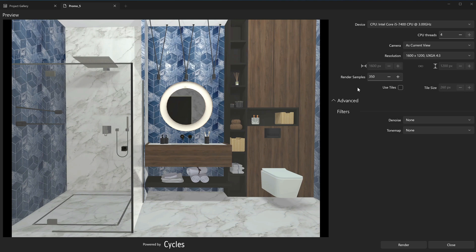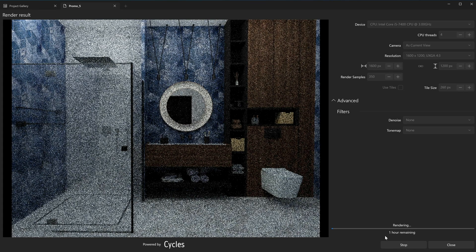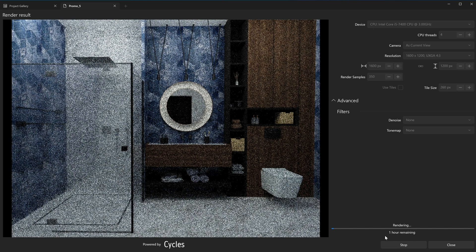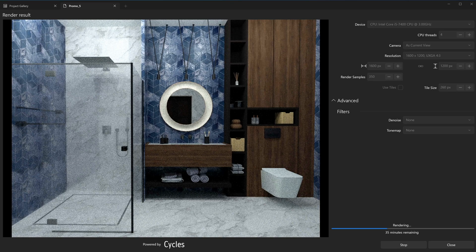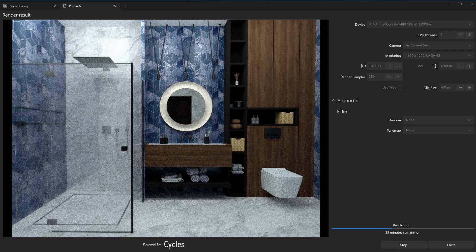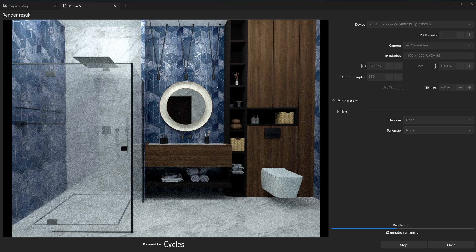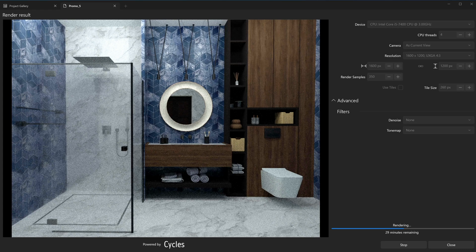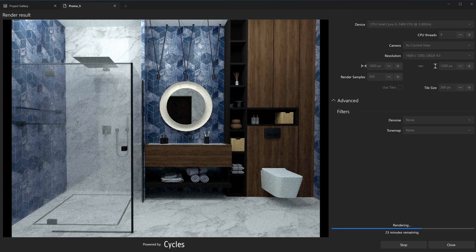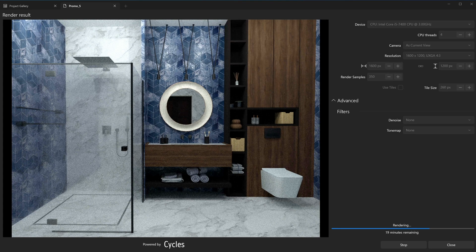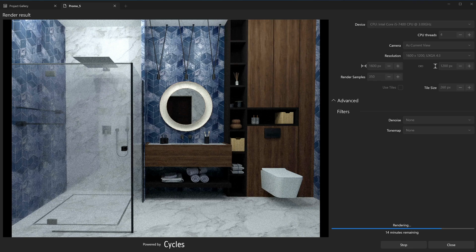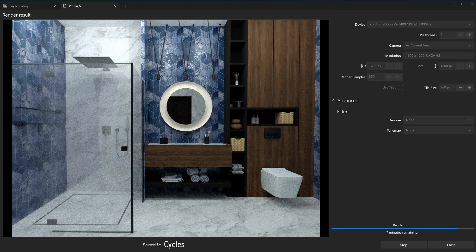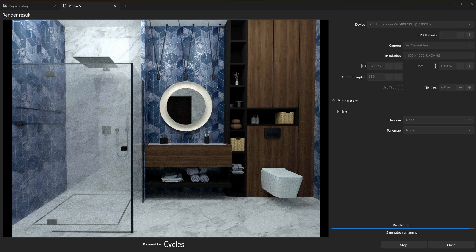By default, the render processes all pixels in the image for calculating the samples. The image looks grainy and noisy at first, but gradually improves as the rendering engine calculates the additional samples. This approach requires more memory and CPU resources, but it allows you to pre-watch the whole image during the process and stop it when you are satisfied with the results or if you decide to make adjustments. This method is recommended for small or medium-sized images.